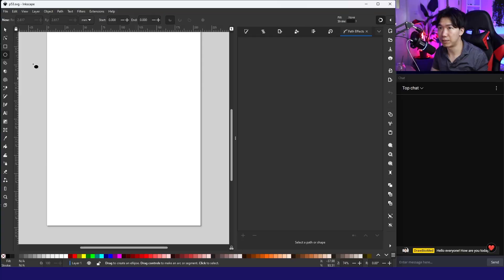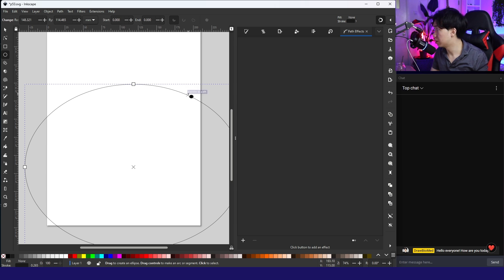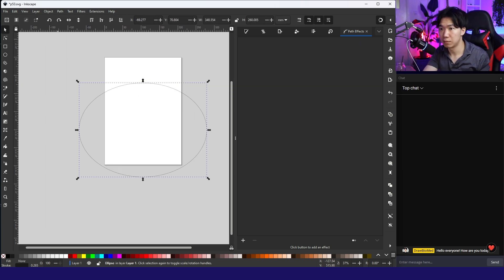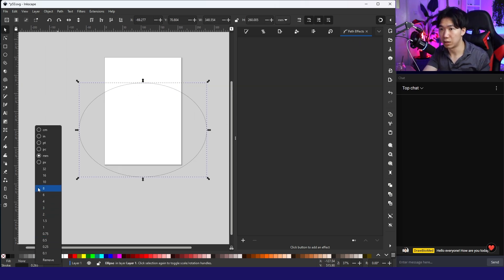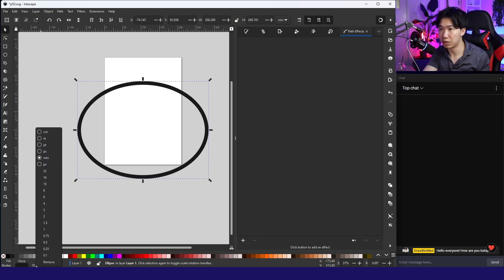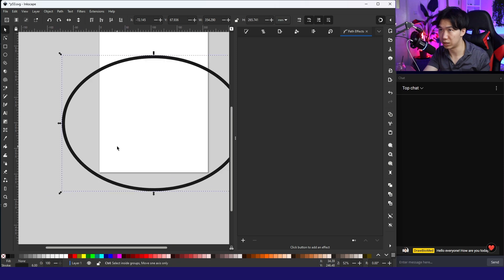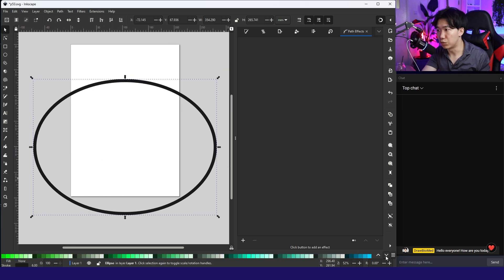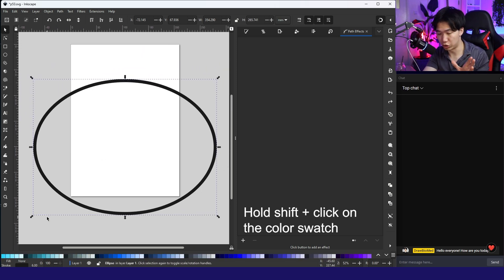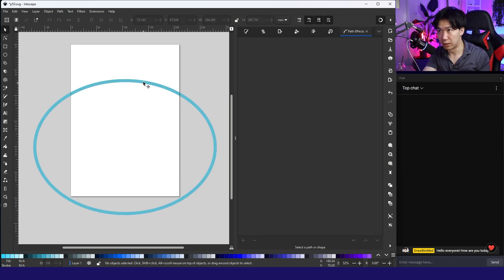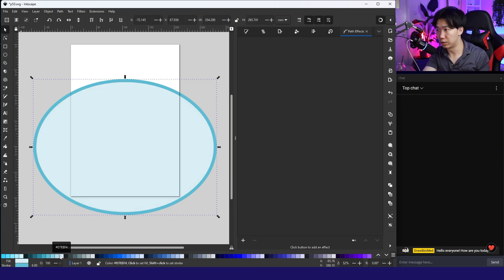First, I will grab the oval tool and draw an ellipse. This will be the cell body. For the stroke, I mean 10 is too much. Let's do six. You can use whichever color you like for yourself. If you want to change the outline color, hold shift and click on the color. If you don't hold shift, then the color will be inside of the shape. It will be the fill.